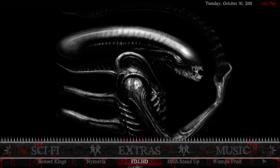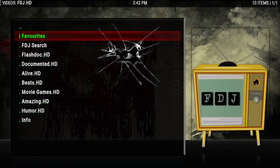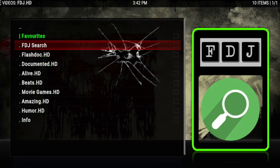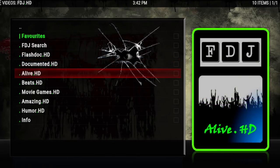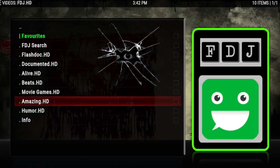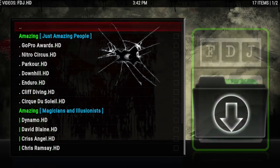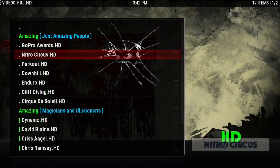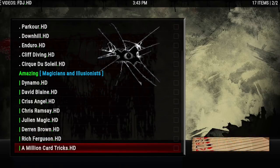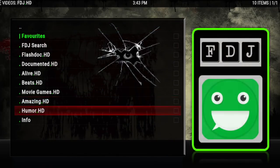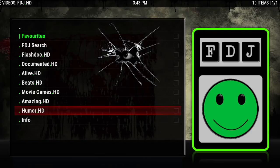Then you have FDJHD — this is by French DJ. If you know Documented or Alive, there are more categories here: search, Flash Doc, Documented Alive, Beats, Movie, Games, Amazing, Humor, and Info. Let's take a look at Amazing — at the top is Amazing People, and down below you've got Magicians and Illusionists, which I think is really cool. And if you're looking for some comedy and laughs, you can go right to Humor. That's a cool little add-on.